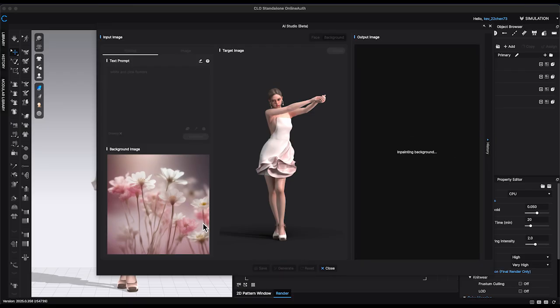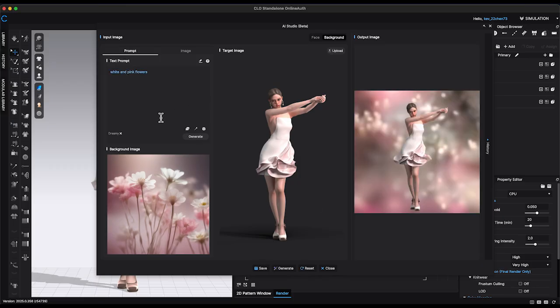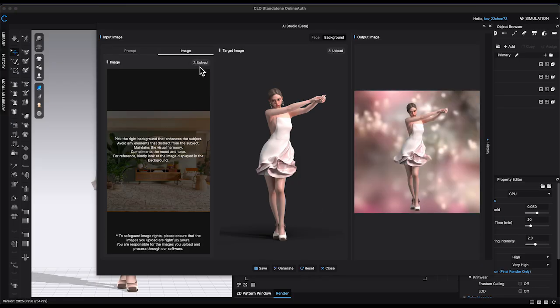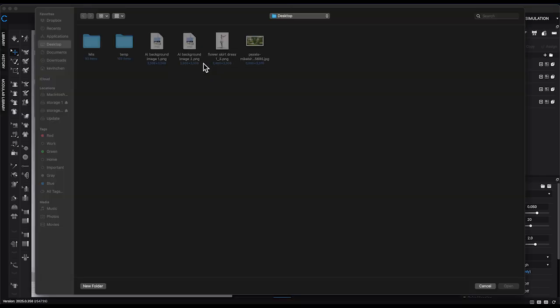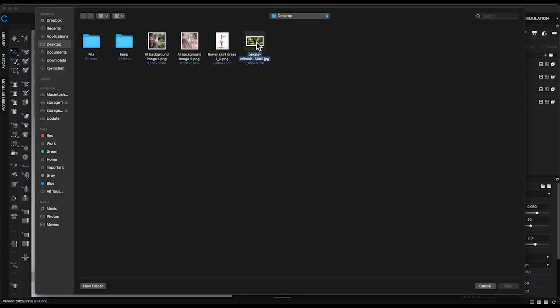As a third option, you can upload your own reference image. To do this, click Image at the top of the window, then upload your photo and click Generate.